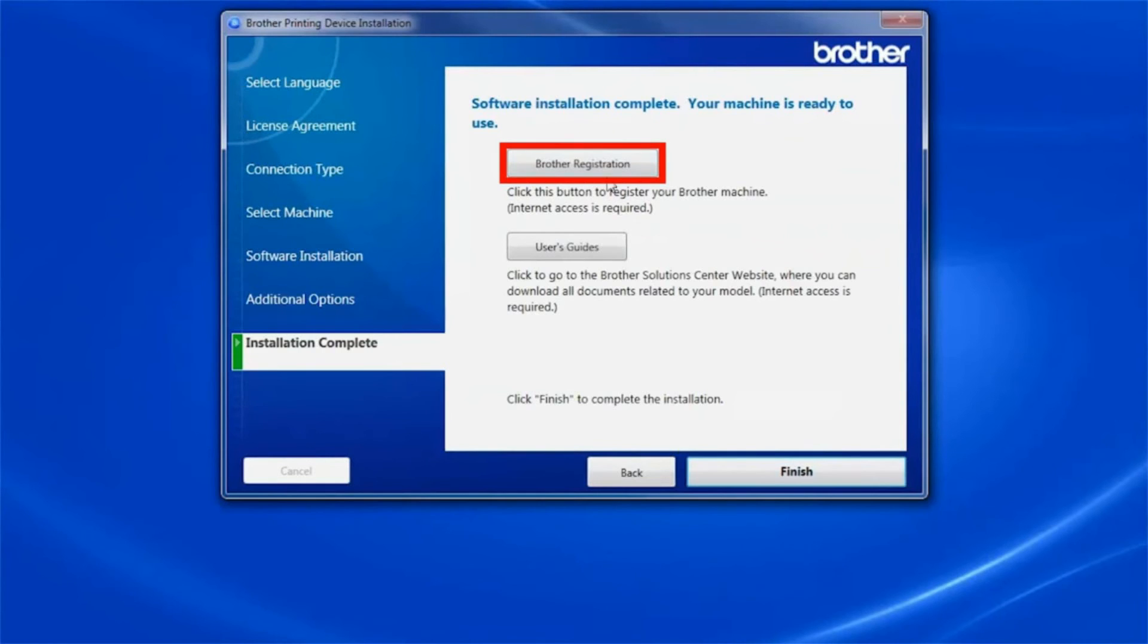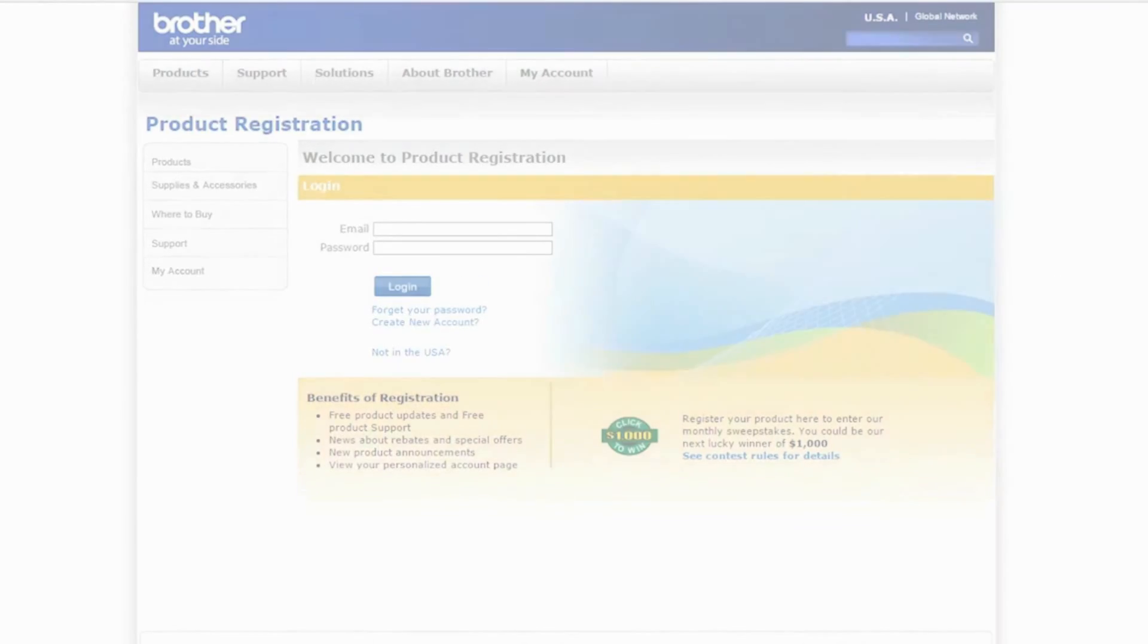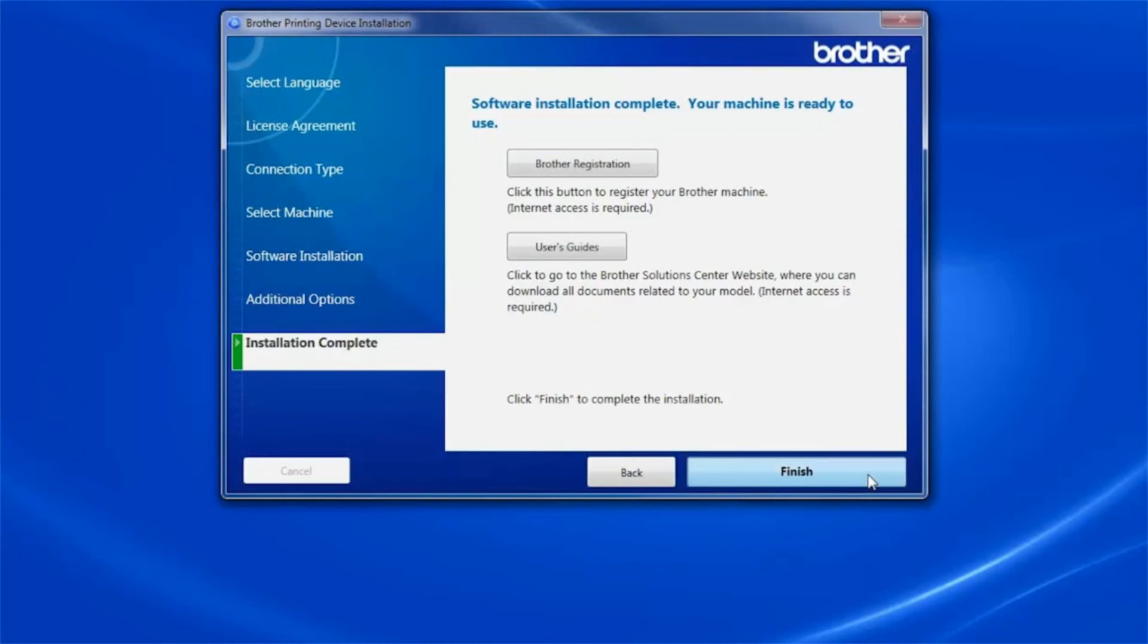Click on Brother Registration to register your machine at this time. Otherwise, click Finish.